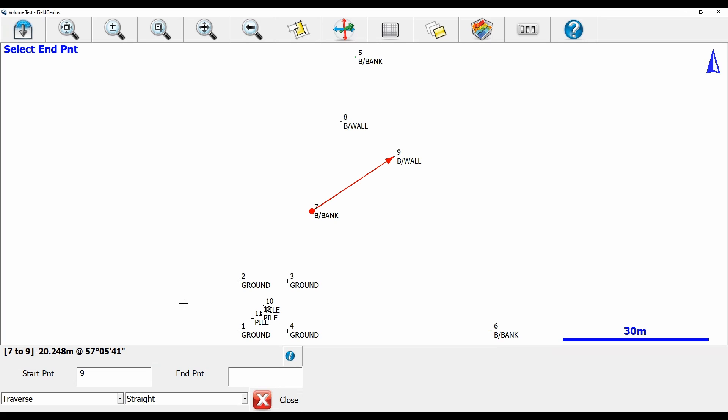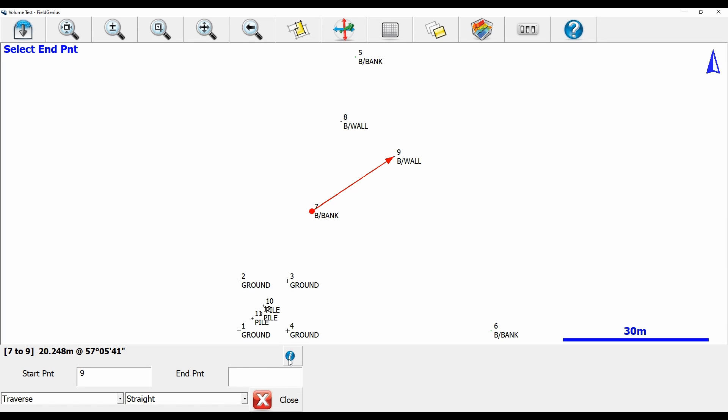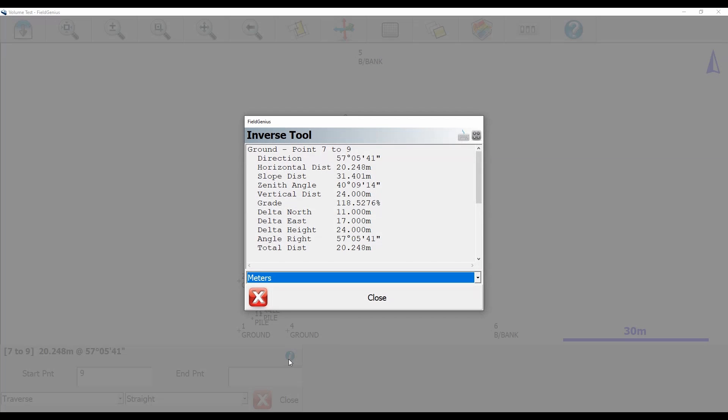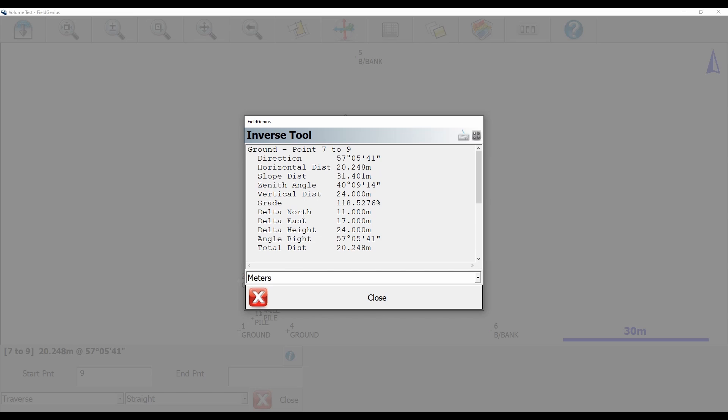So what I'm going to do is I'm going to hit this info button here, and you're going to see here that I get quite a bit more information on my inverse tool. You can see that I've got from point 7 to 9, I've got a direction or horizontal distance, a slope distance, a zenith angle, and a whole bunch of other information. So if you need a bit more information that isn't shown in your inverse tool, this little info button is a great way to see that information.